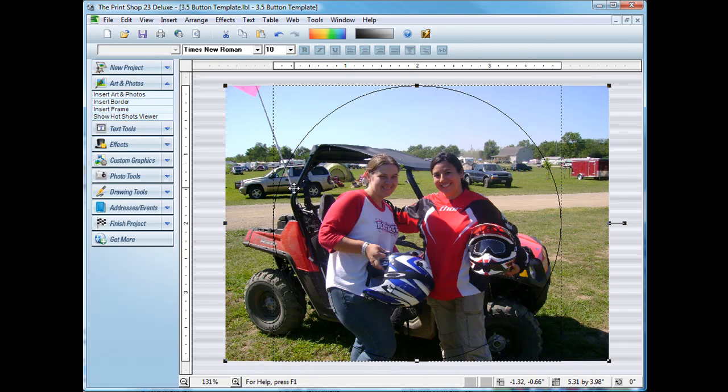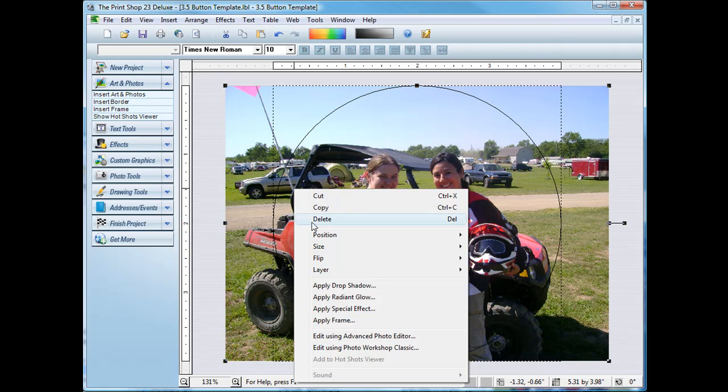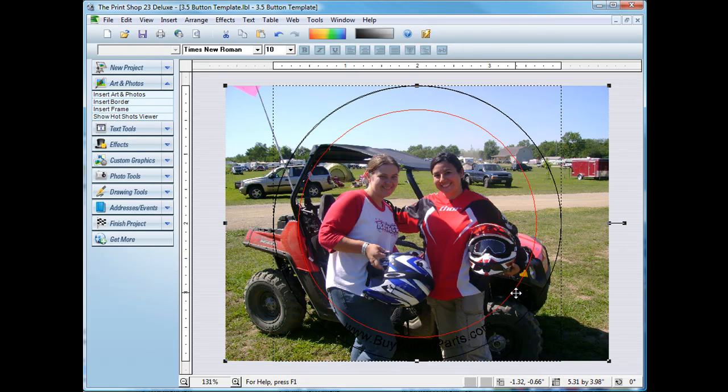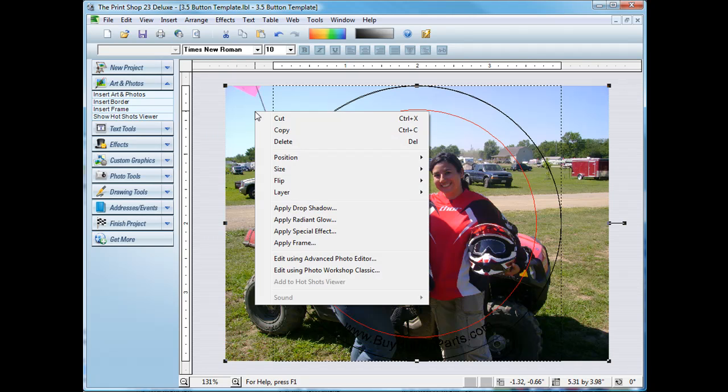Now I'm going to move this layer to the back so I can see the guidelines. I can see the red circle, that's the viewable area of the button. And the black circle is the cutout.